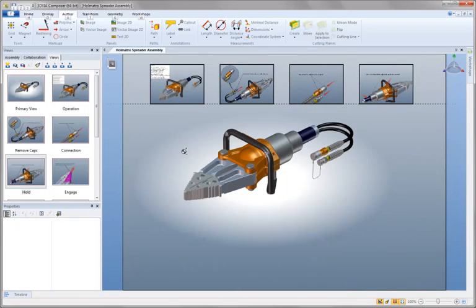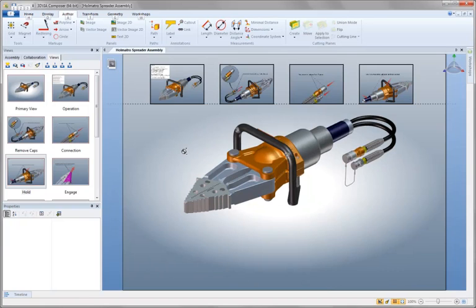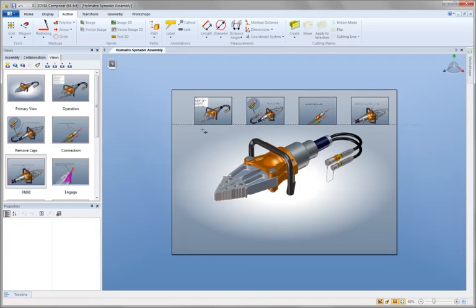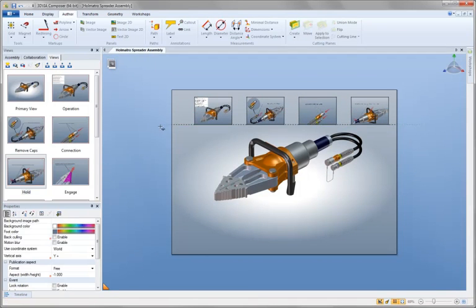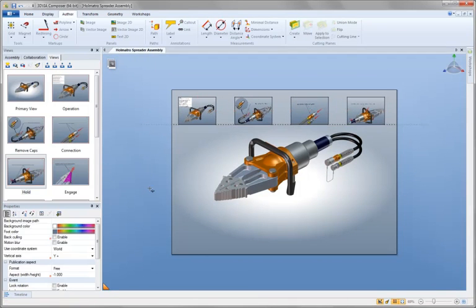You'll also notice that we're working in a true what you see is what you get type interface. Here we have a true sheet of paper which represents exactly what the end user will see when they work with our final documentation.